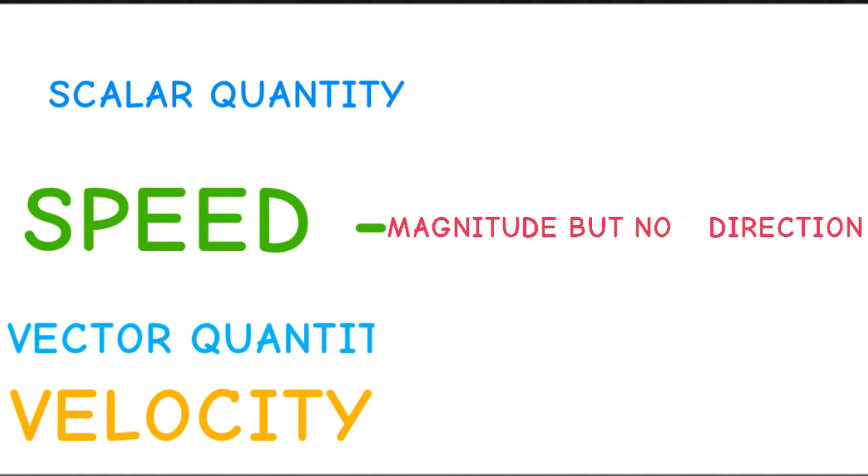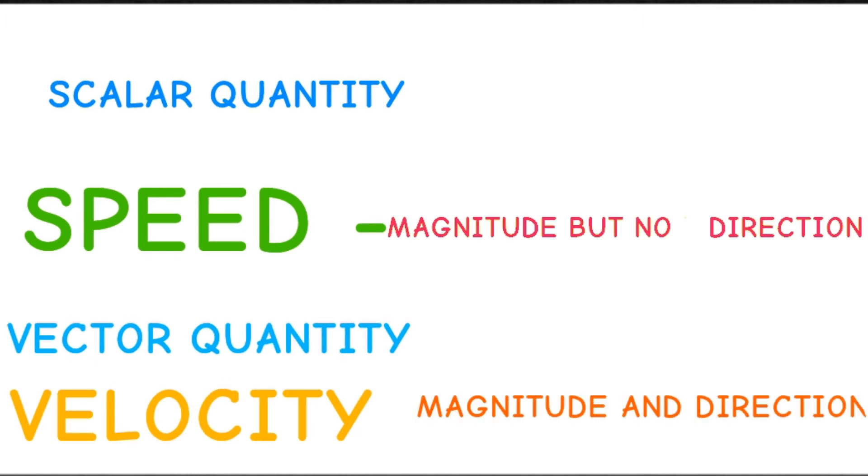Velocity is a good example of vector quantity. The vector quantity specifies not only the magnitude but also the direction. When you add direction information to speed, it becomes a vector quantity.